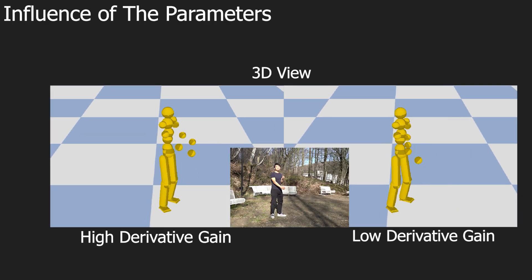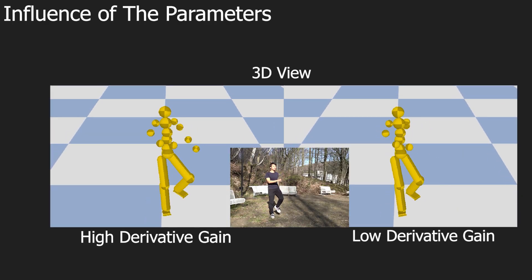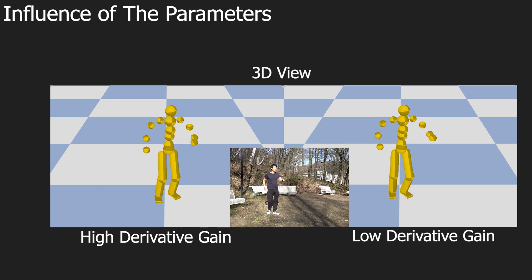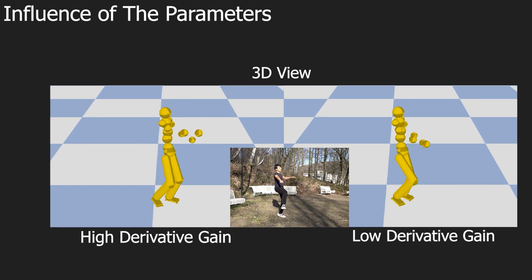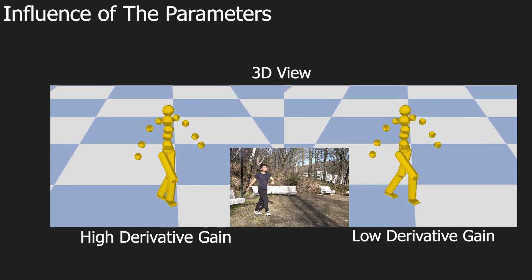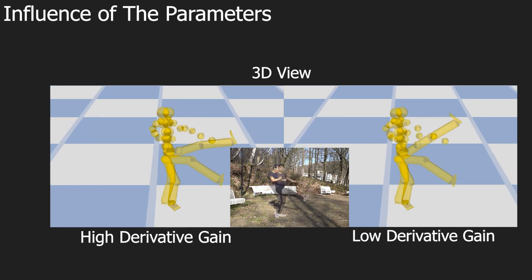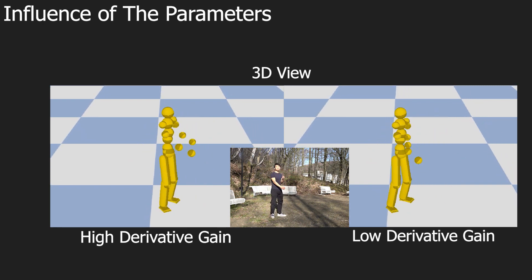In all our experiments, we used a fixed set of parameters for our method. The user can control some of these parameters to prioritize certain properties.